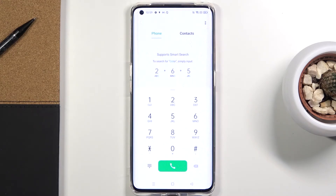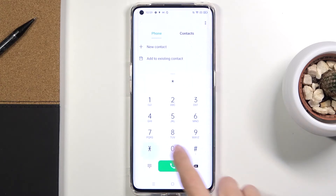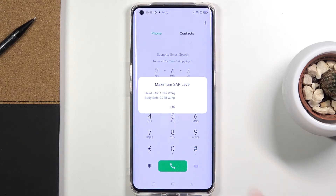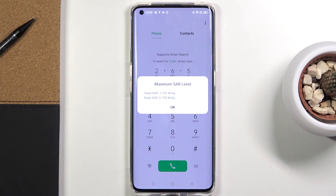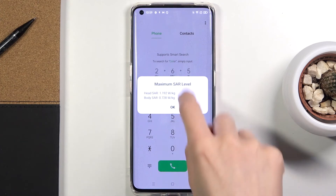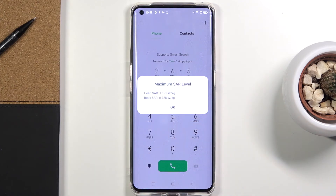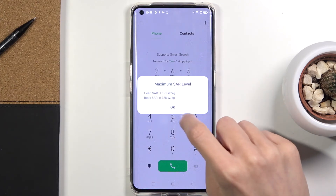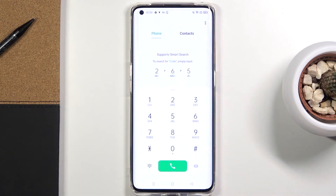Another code you can open is asterisk pound 07 pound. Here you've got the maximum SAR level — read it right here with all the necessary info. Tap OK to close it.